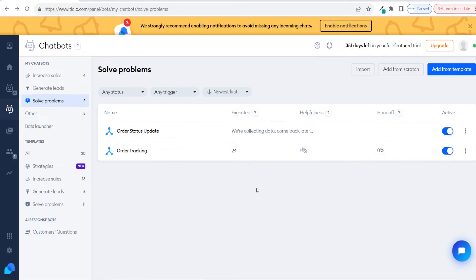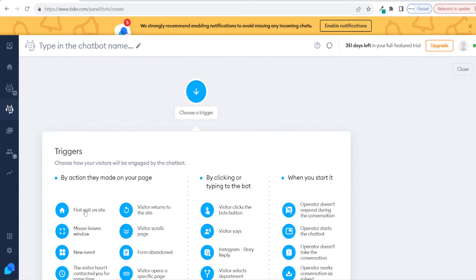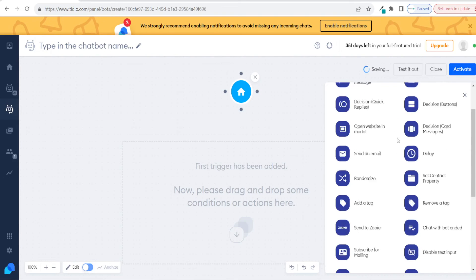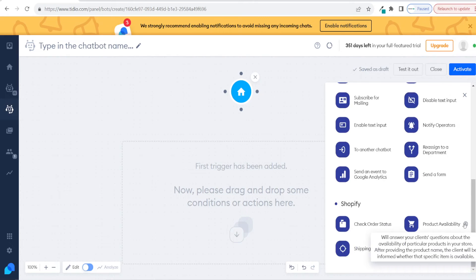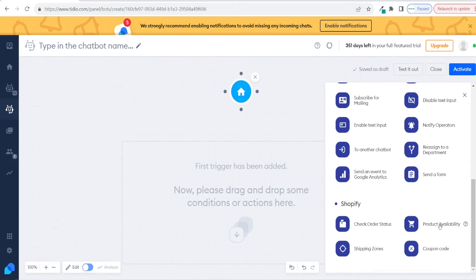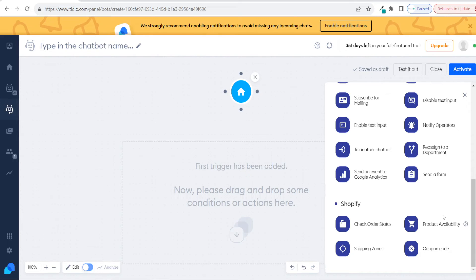There are so many other chatbot options that Tidio offers with its Shopify integration. If you click on add from scratch and choose first visit on site as the trigger, this means as soon as a customer comes to the site it will trigger the chatbot. I want to show you a few other actions and conditions. If you scroll all the way down, you will see all of the Shopify actions. Besides check order status, you also have product availability — so customers can ask about particular products and it will tell them how many are left in stock. You also have shipping zones, so Tidio can read your shipping zone information and answer questions about shipping.